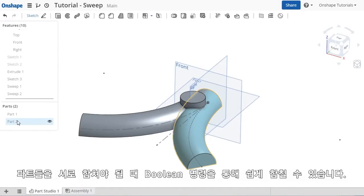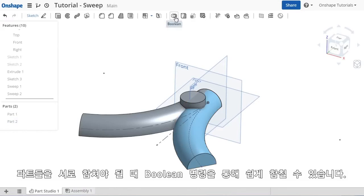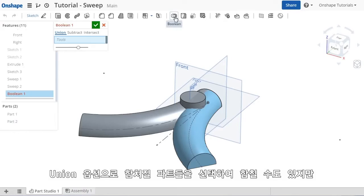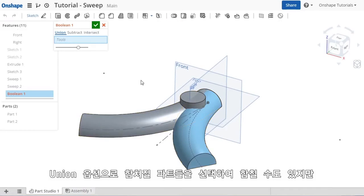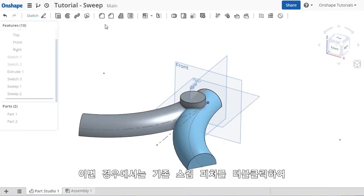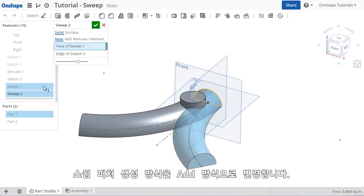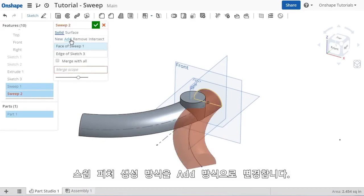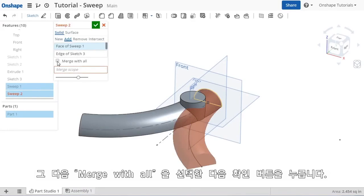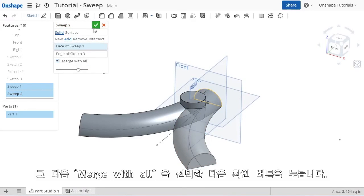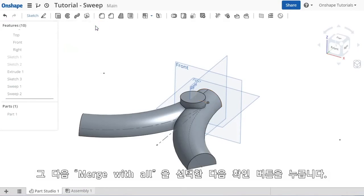To combine these parts into a single part, this can be accomplished quickly and easily using the boolean command. I could use the union option to join the parts together, but instead I'll cancel out and simply double-click the sweep feature to edit it and change it to add. I'll check the box to merge with all intersecting geometry and click the check to complete the sweep.